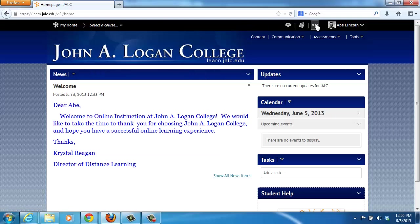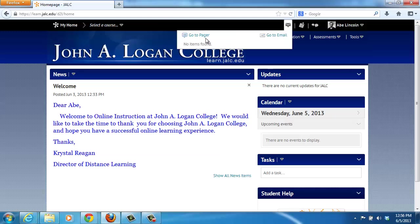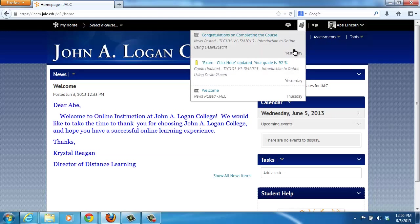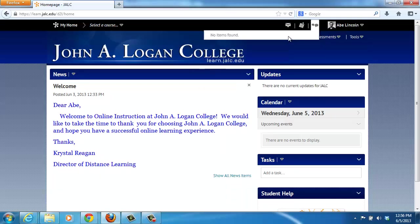The next item is the Notifications area. The first one, if you click on it, shows you the pager, which is the instant messenger system within Desire to Learn, and then also a link to email. The email within Desire to Learn is only set up to send mail. You will check your mail by using the college's vol mail system. The next icon is a link to any notifications you have based on notification settings that you can configure, and then the next one shows any messages you have or subscriptions to discussion forums.